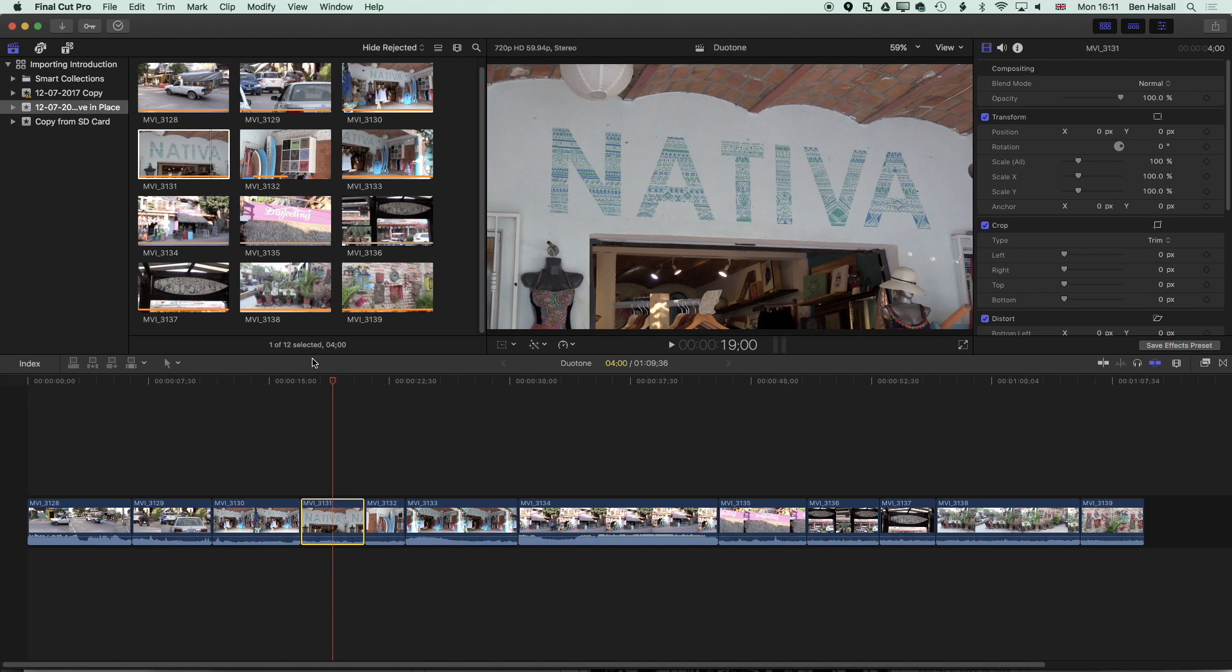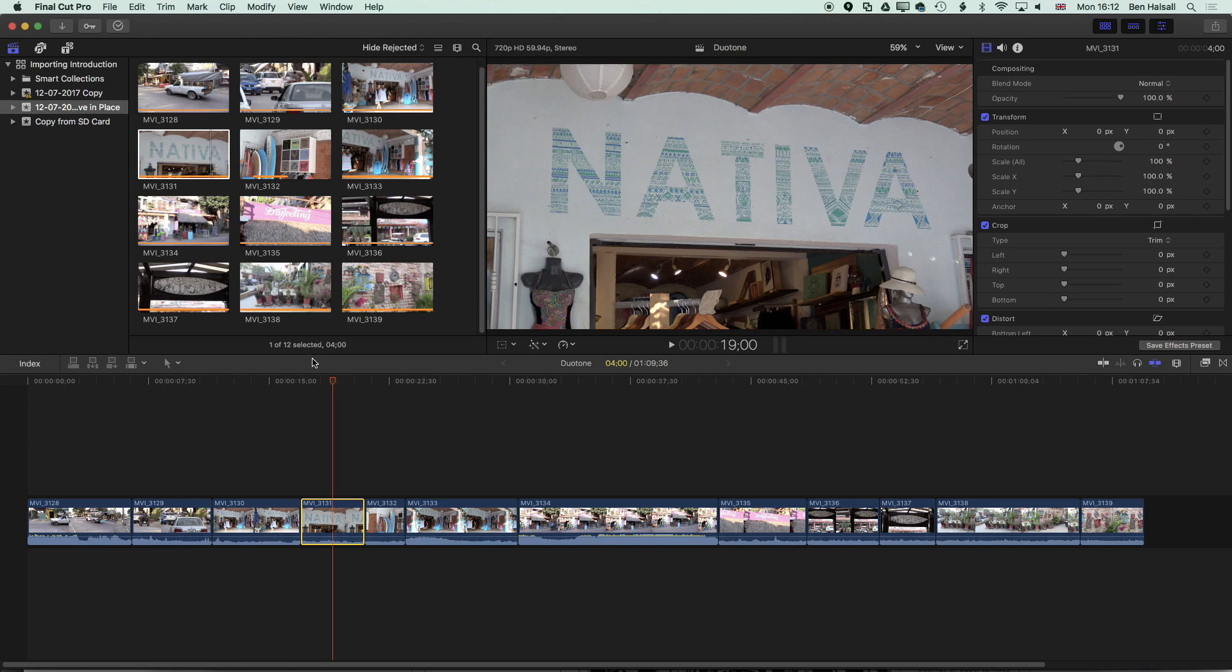This doesn't seem like a fixed rule so sometimes I've changed the file name in the Finder and it has lost the link and other times I've changed it and it's kept the link so I wouldn't use that as a rule but it seems like Final Cut Pro is maintaining a slightly stronger link to the original media once you've imported it into Final Cut Pro.